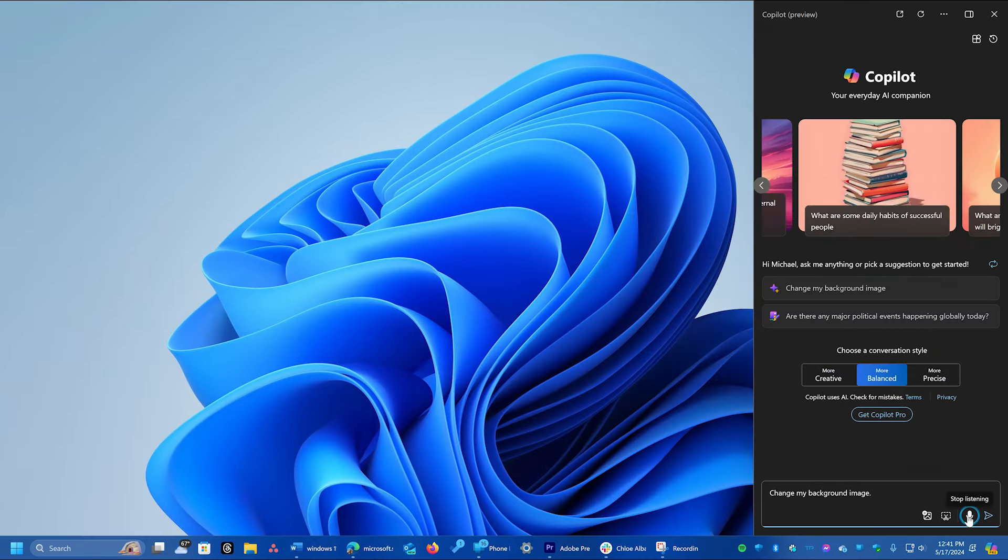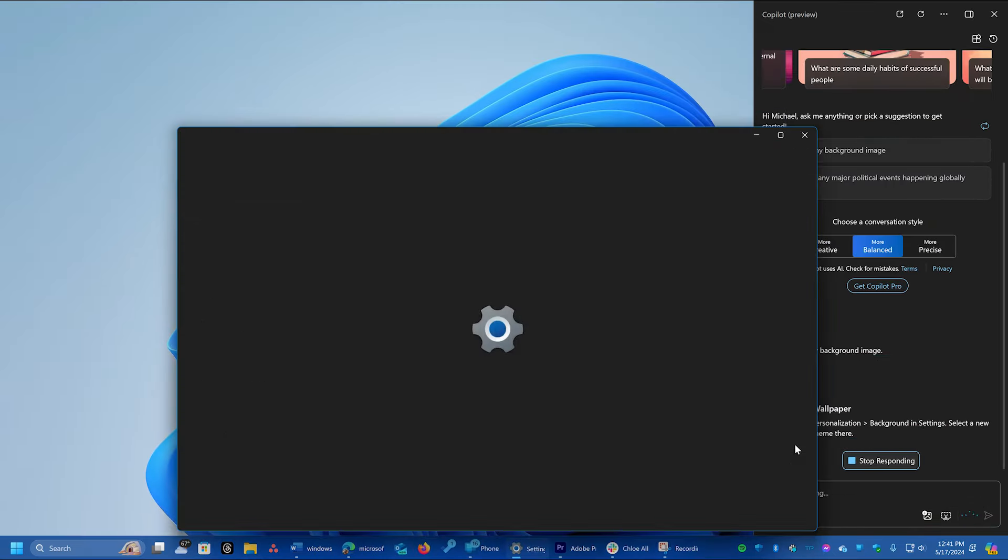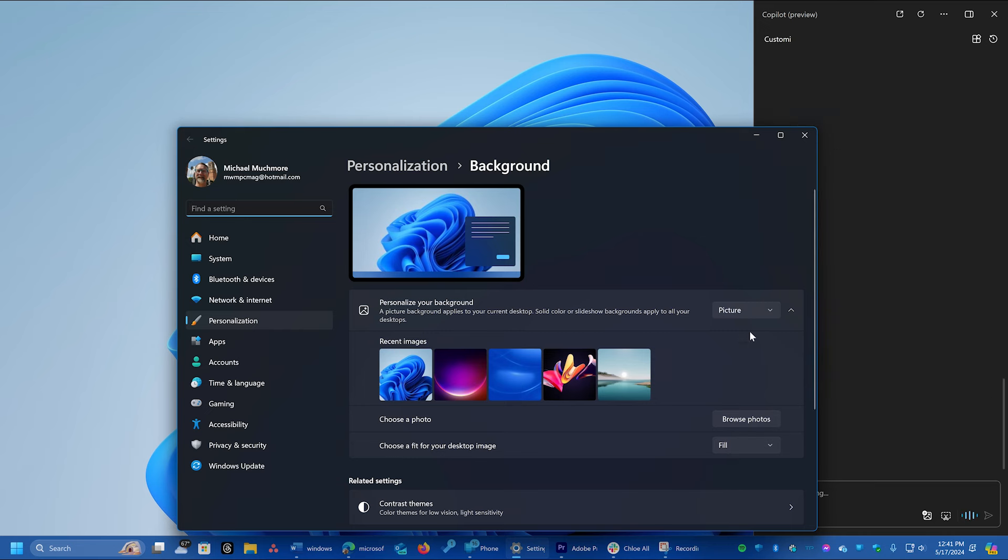You can also change some PC settings, like changing the background image. I have attempted to open the personalization background settings page for you.